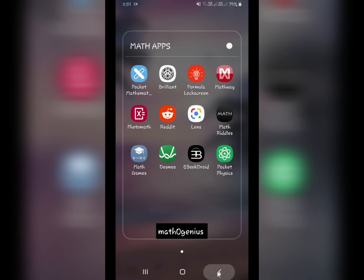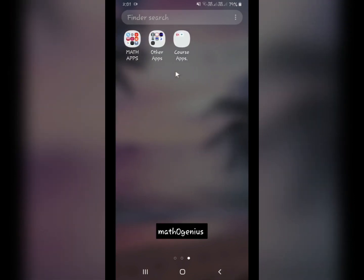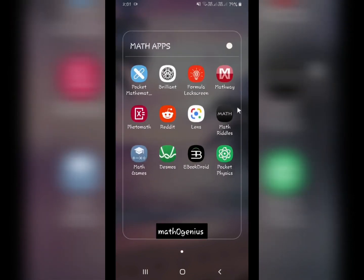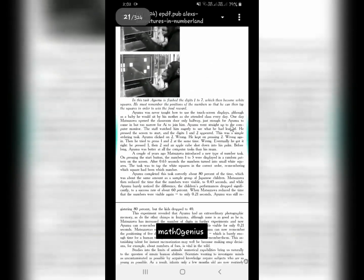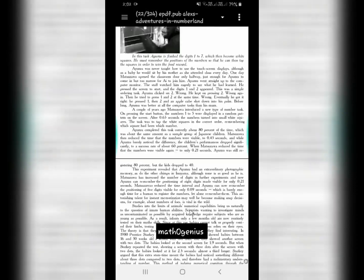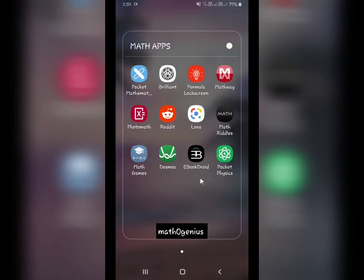I was finding a really good e-book reader and found this one, which is really cool. Normally I use Microsoft Office for reading PDFs and documents. But there was an old book — 'Alice's Adventures in Numberland' — with a .puv extension file that was not opening anywhere. This app opened that book too. It supports a lot of different file types, so you should have this e-book reader if you study books on your phone.